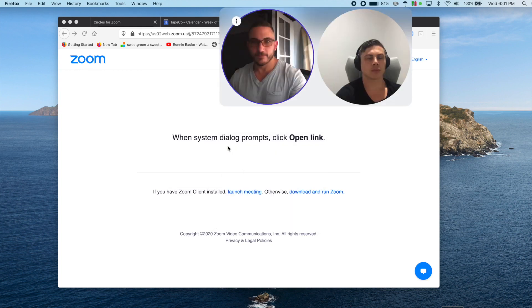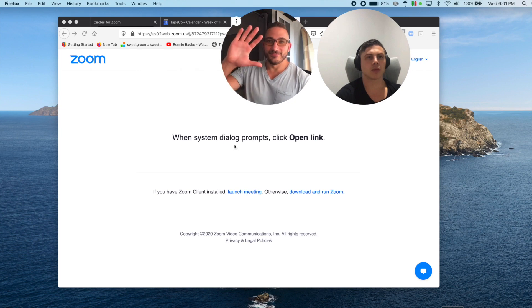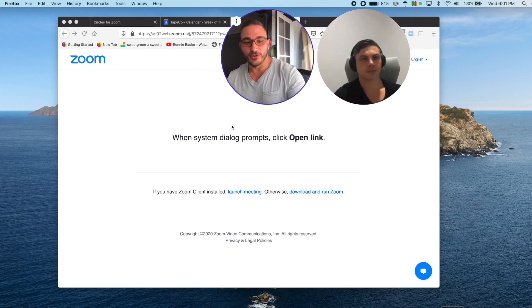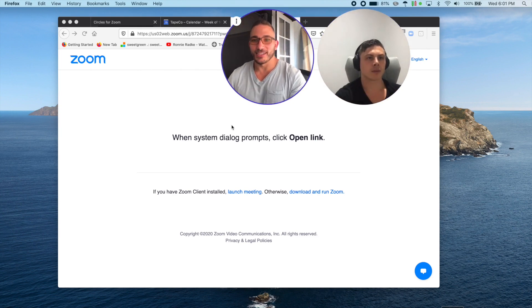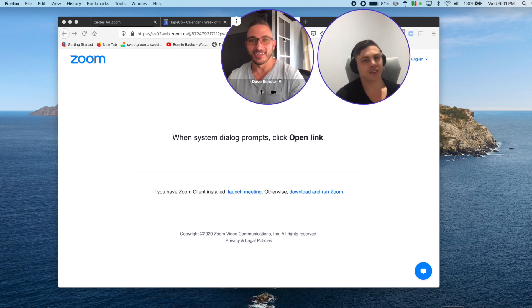So here we are in the Zoom meeting. It doesn't matter if anyone else is using Circles or Zoom. You're in the same Zoom meeting. So let's go over some of the cool features that give you control of your Circles experience.